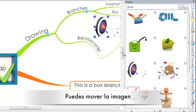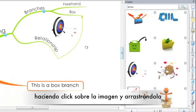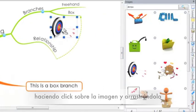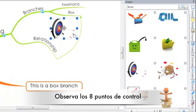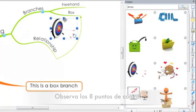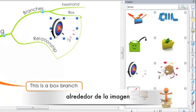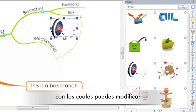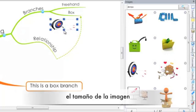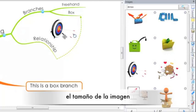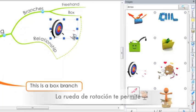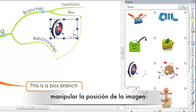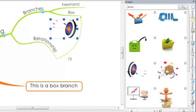You can move your images around by clicking and dragging. You will also note that there are 8 grab handles placed around the image so you can increase or decrease the image size. The rotation wheel will also allow you to manipulate its position on the workspace.